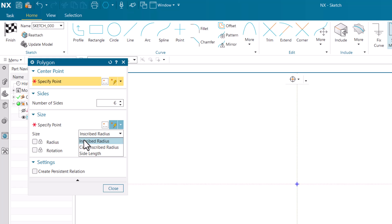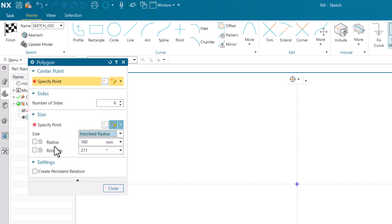circumscribed, and side length. We will learn about all three one by one. Later on we have the radius and the rotation - what value we want to give to the radius and what value we want to give to the rotation. And at last we have the option of Create Persistent Relation, which we will also learn about.